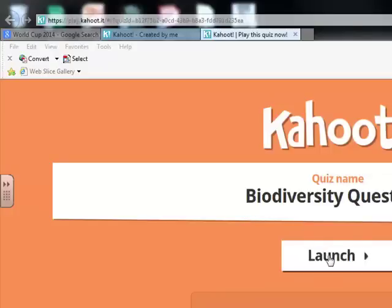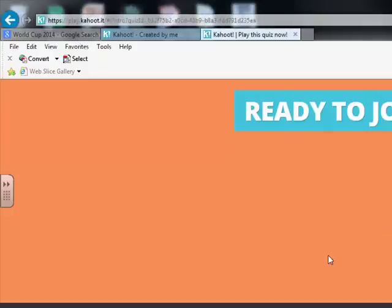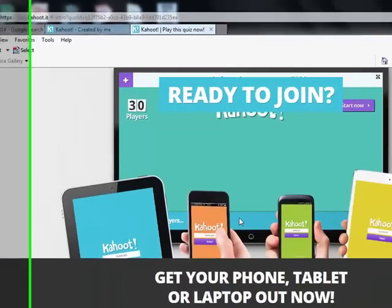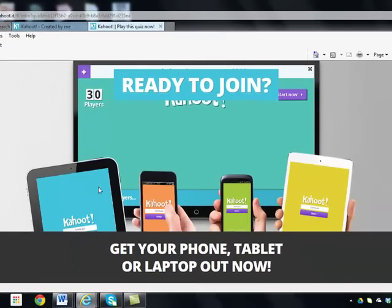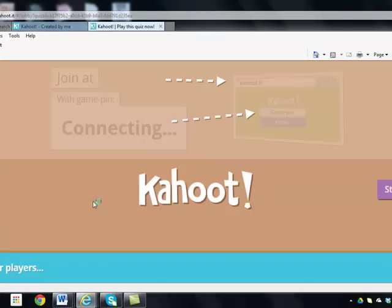First, you're going to launch the game. It's going to ask you if you're ready to join. It's going to give you the options of playing with different devices.